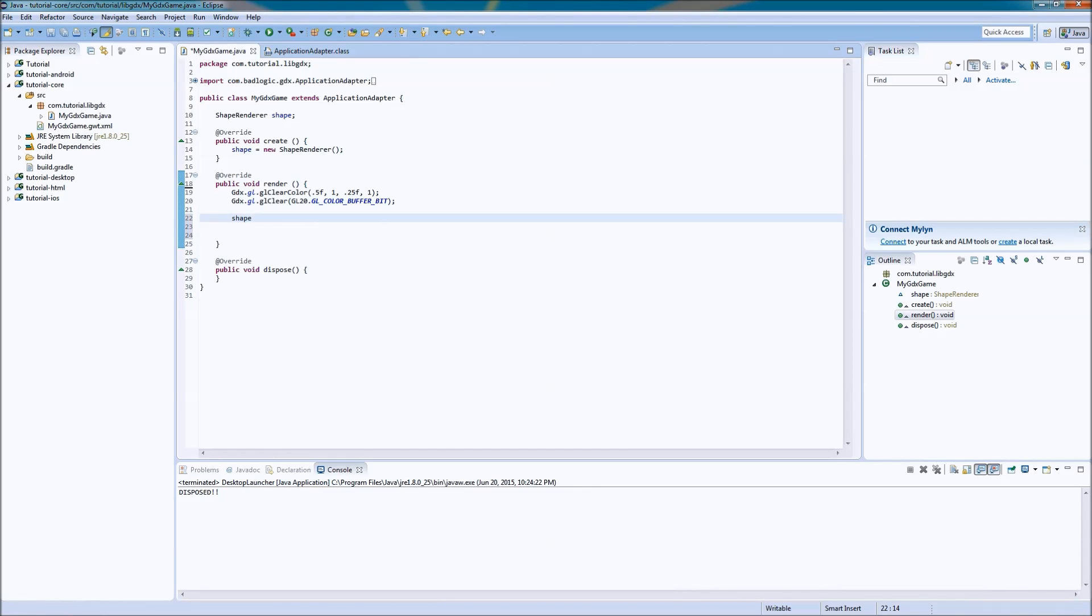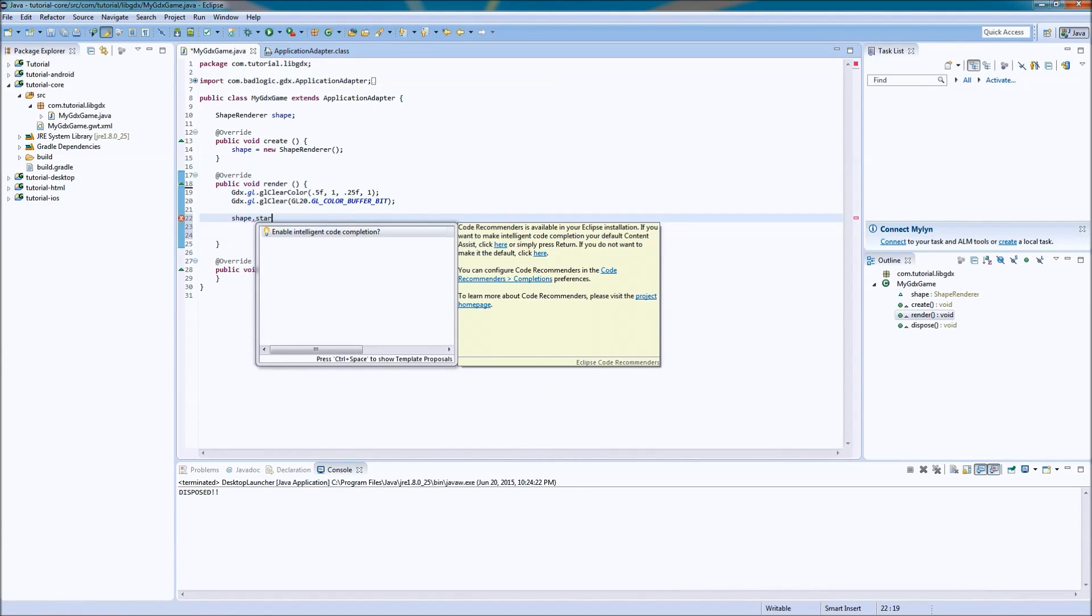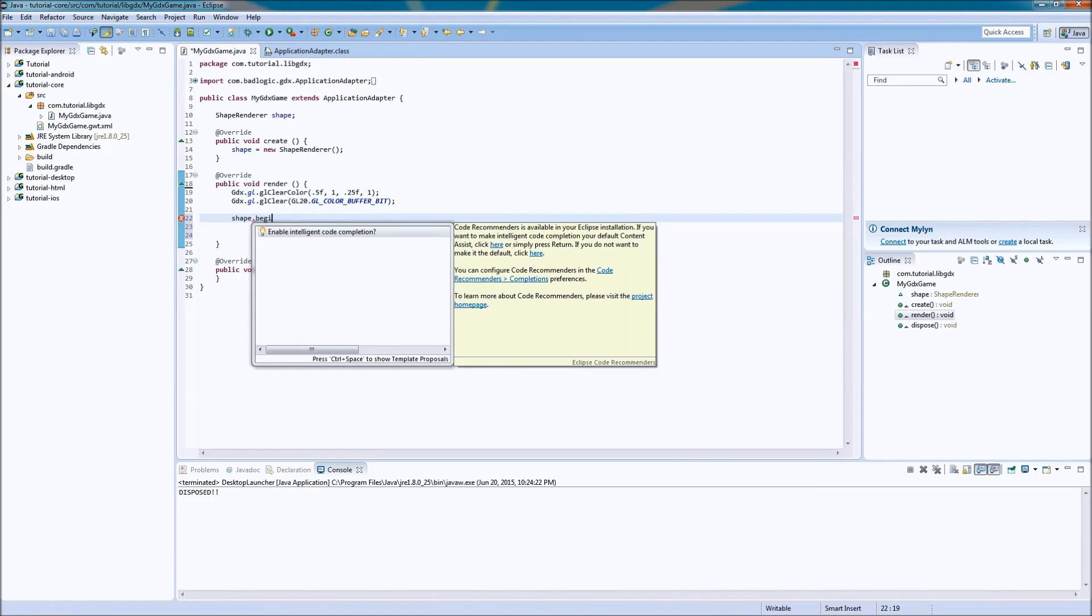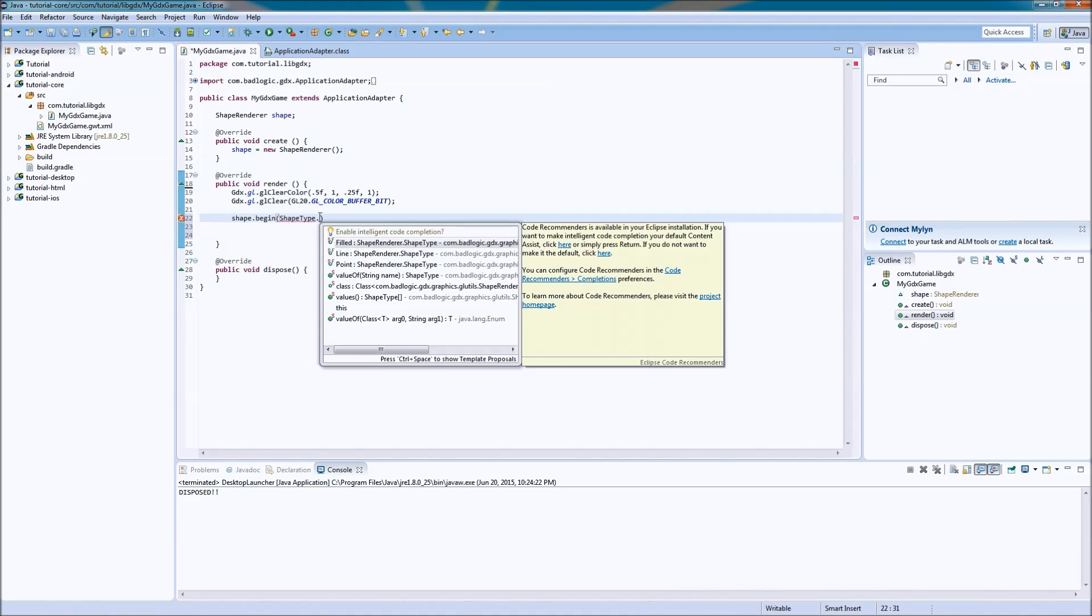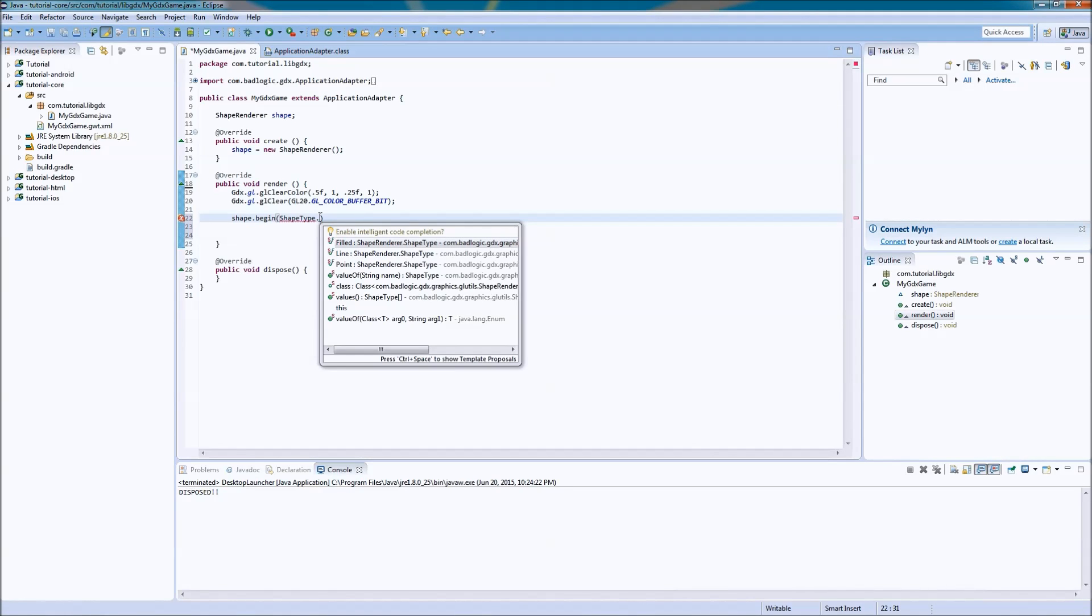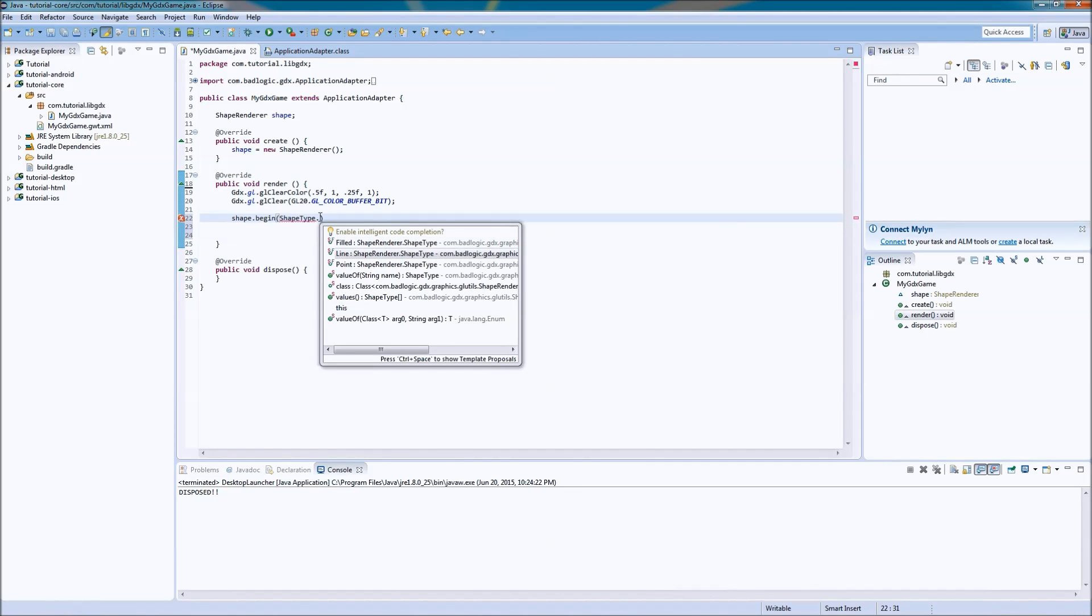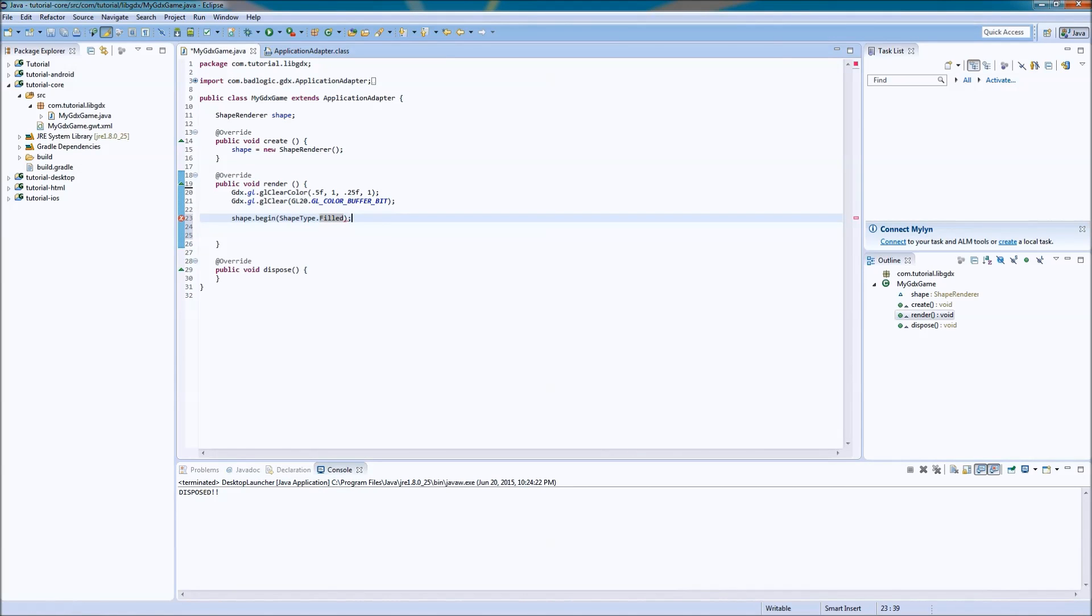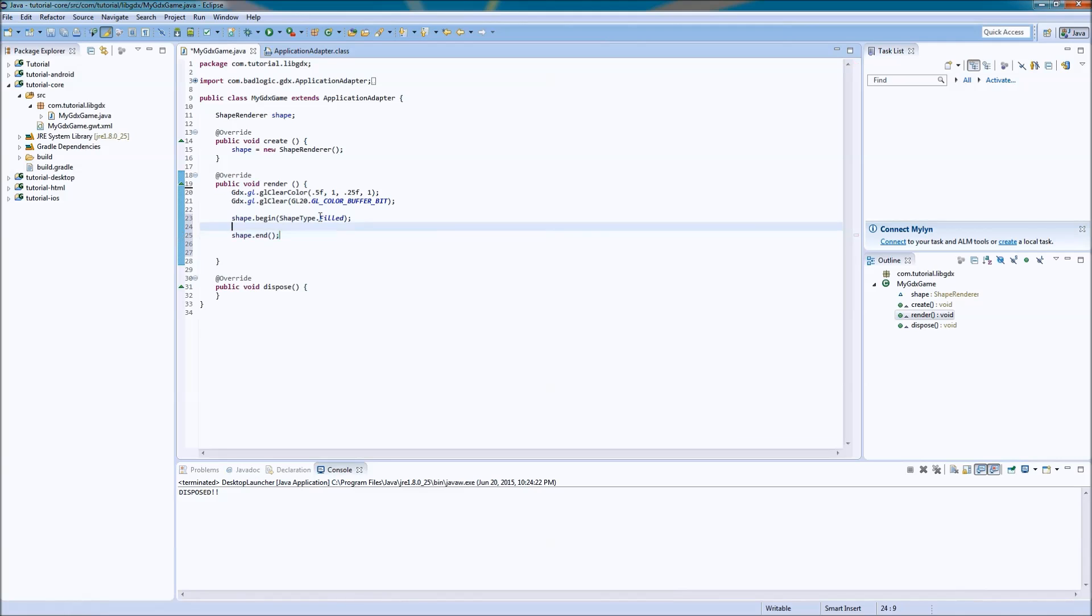And then, like this sprite batch, we're going to start, or we're going to begin. And we're going to have a shape type. Why are you so slow? Okay. So, you're going to start your shape renderer. And you're going to have to tell it what kind of shapes you want it to draw. Do you want it to draw a filled solid shape, or do you want to draw just the outline of a shape? I think I'm just going to stick with filled. And then we're going to go on a shape dot end. I want to end it.